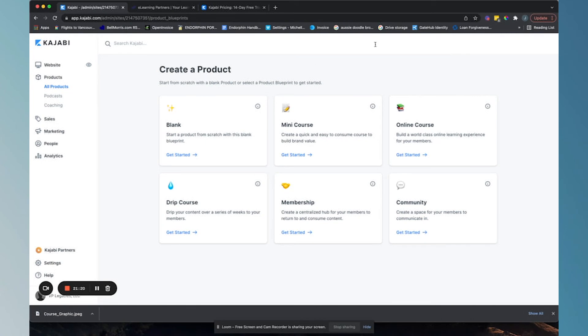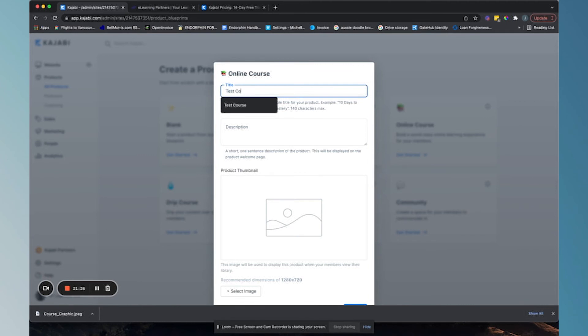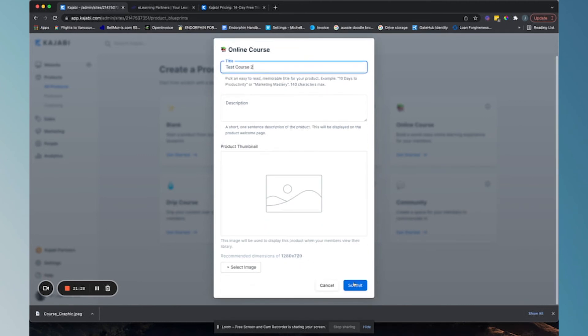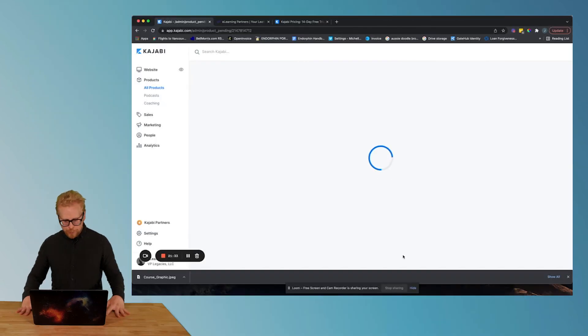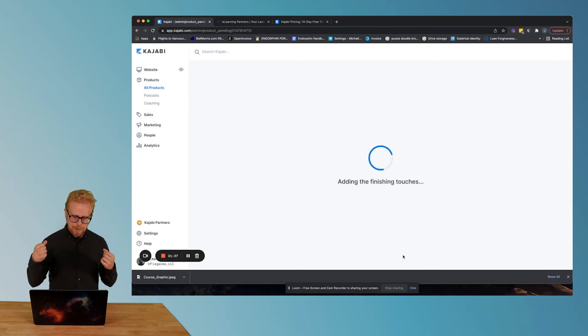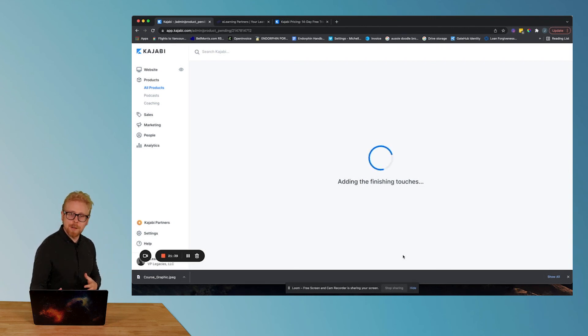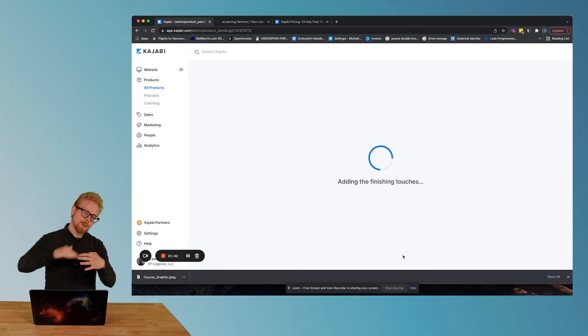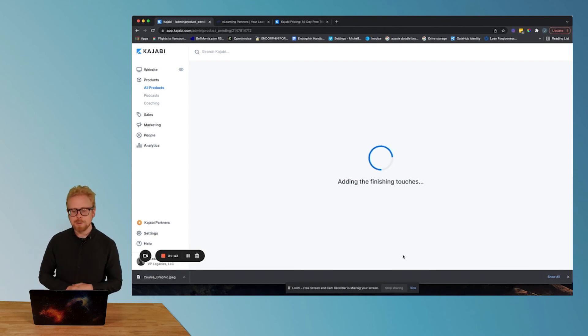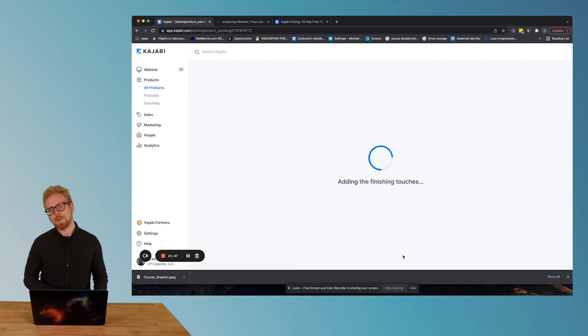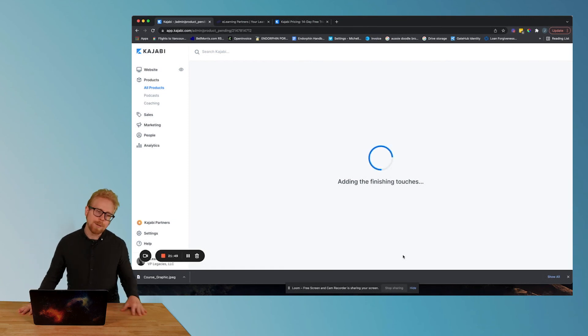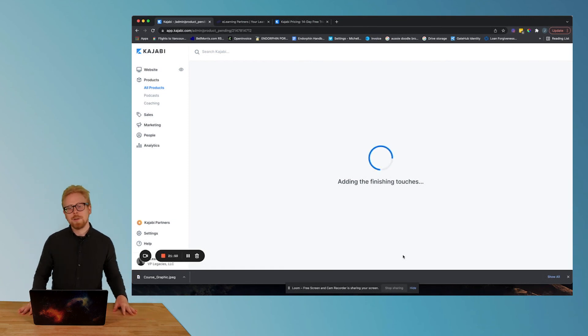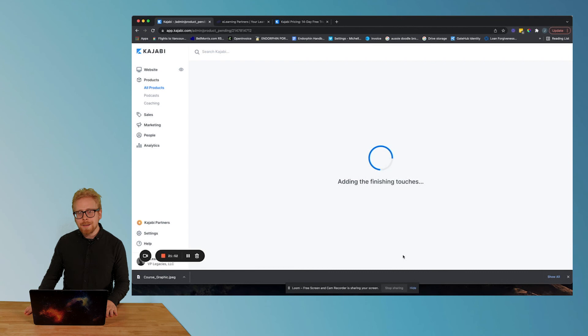So let's see what happens when we click on online course now. So I click on online course, test course two, submit. Here we go. So now what we do is Kajabi is gonna add the finishing touches to the course. It's gonna be much longer. It's gonna be a much longer template for you to fill out. So it's taking longer and grab a cup of coffee and check an email. You can work on your PLPs.